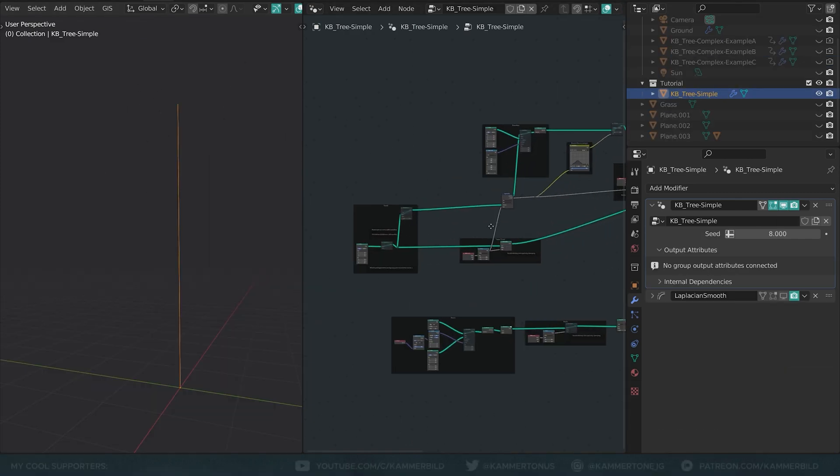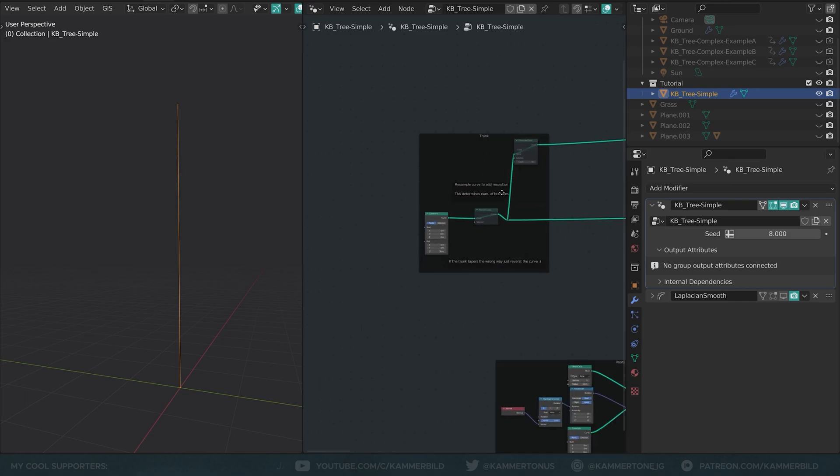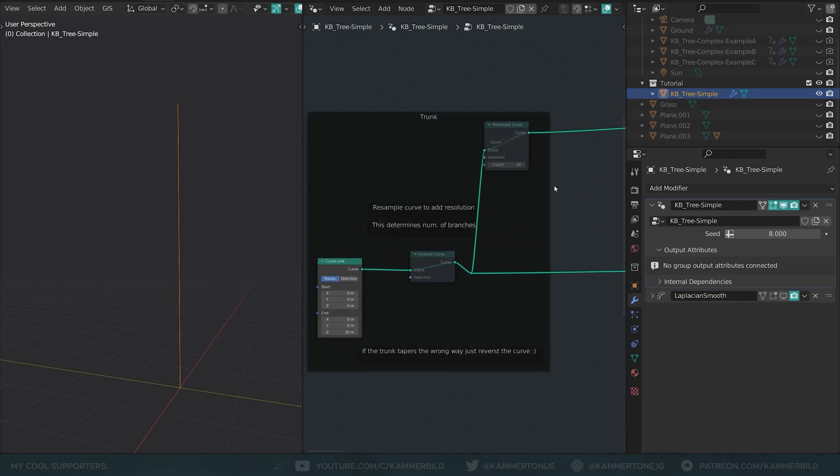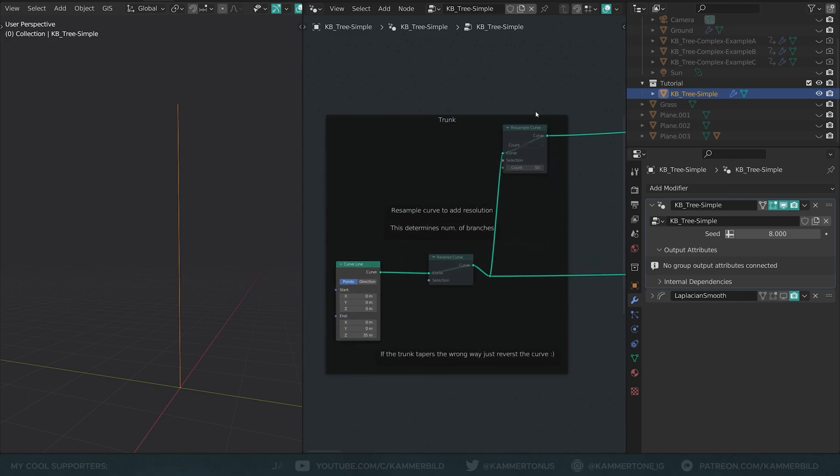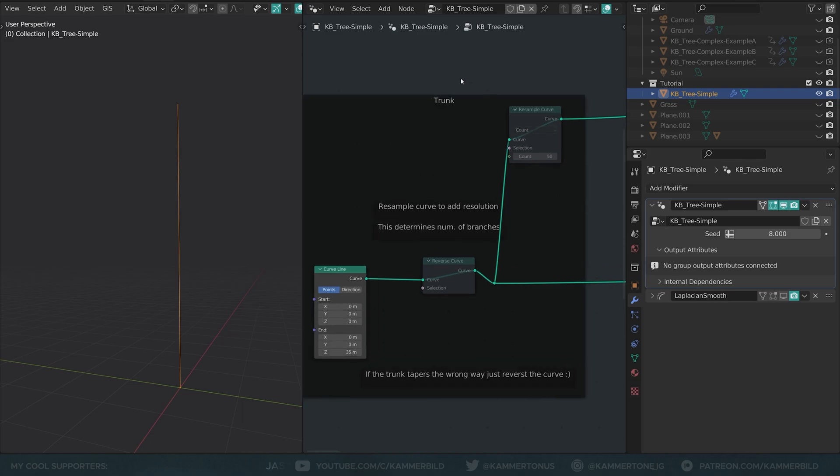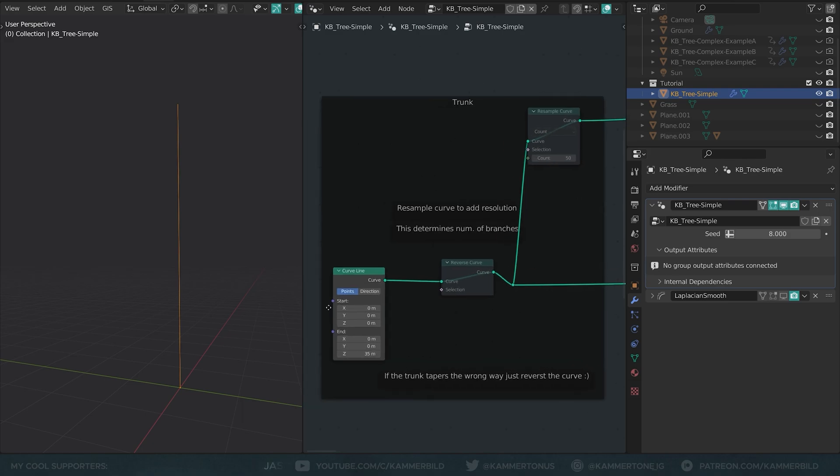However, this very node group is a little bit too advanced for my taste for a tutorial because a lot of stuff, right? So we're going to work with the simpler tree that I've prepared. As you can see, I'm working with the finished node group today instead of just building it from scratch. I know it's not as exciting, but another time factor here.